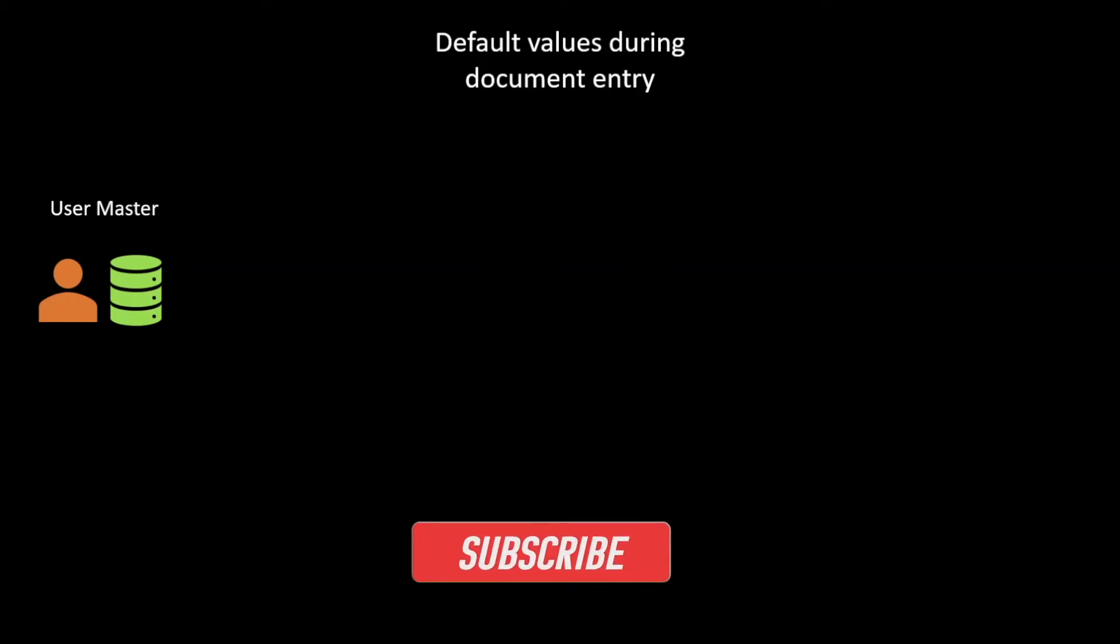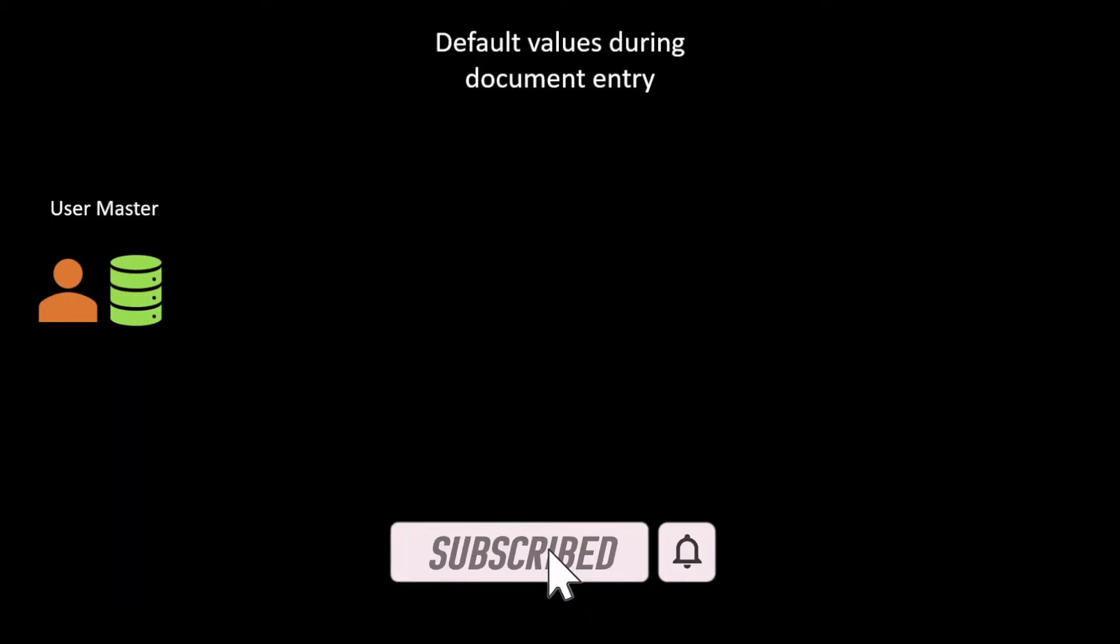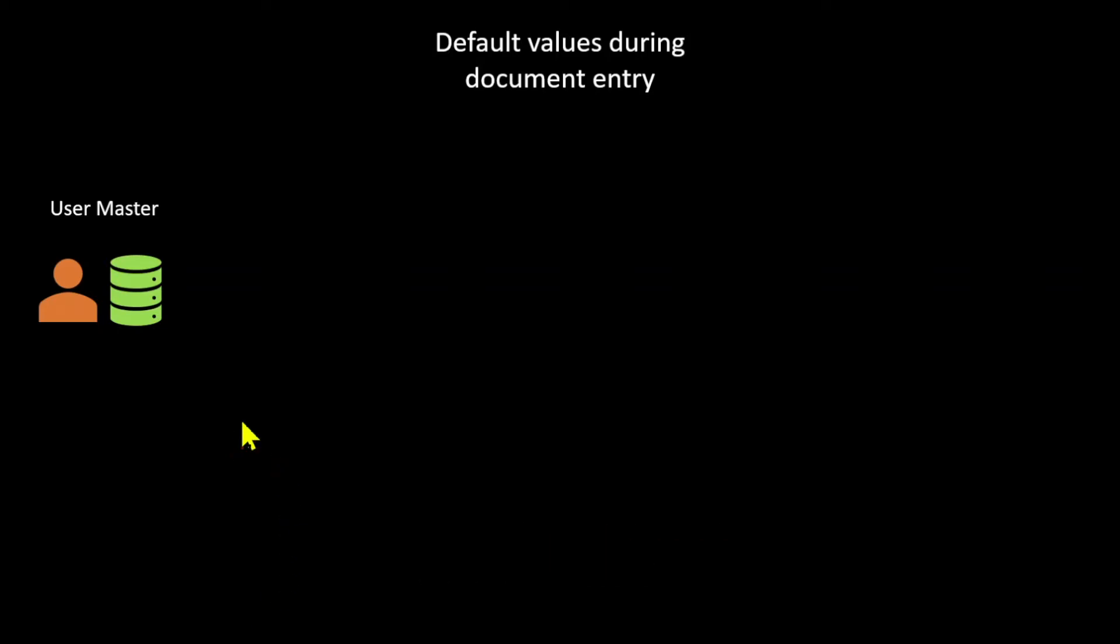Before we jump into the system, I brought you one slide to give you a good overview. And then we will see this in action. So first of all, for the default values during the document entry,